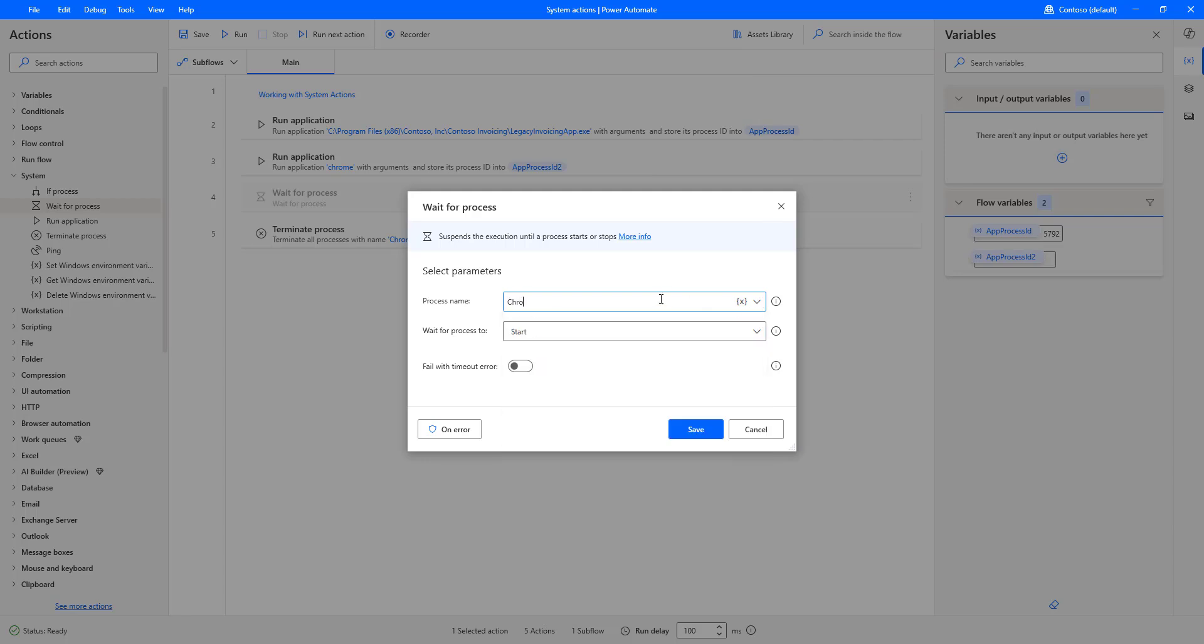Now, what I am going to do is use Chrome here, which is not available yet. But how can it run? Once you use Run Application, that process will start, right? By using Run Application, I am going to give the same Process name. And then, it will wait for the process to start or to stop.